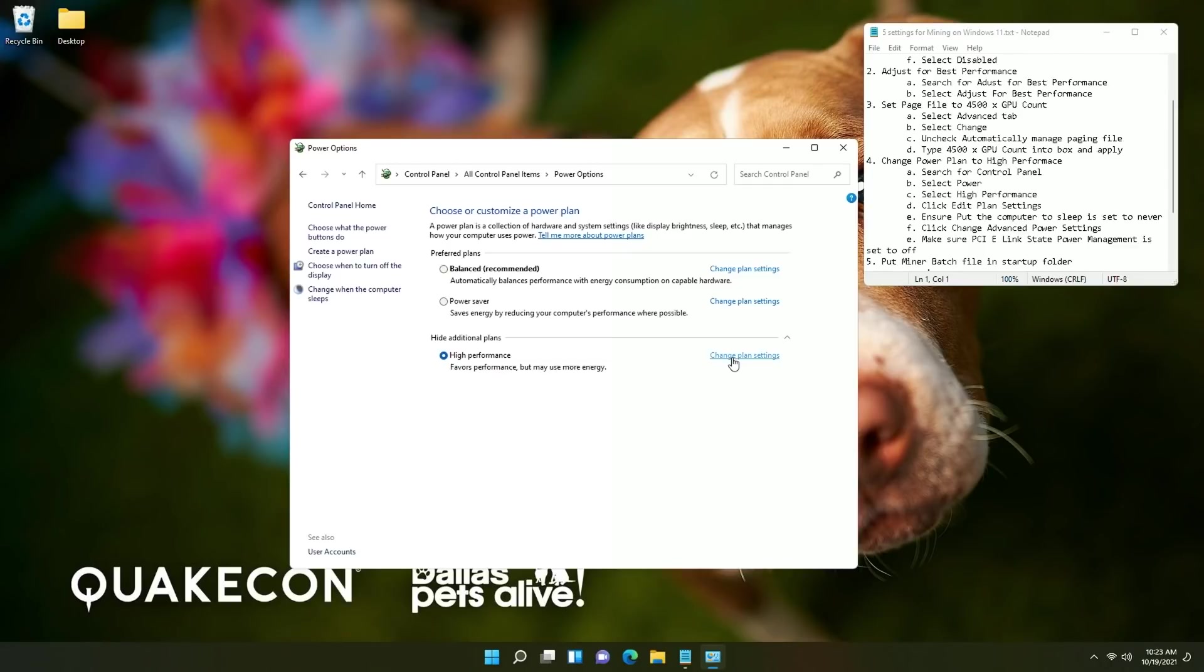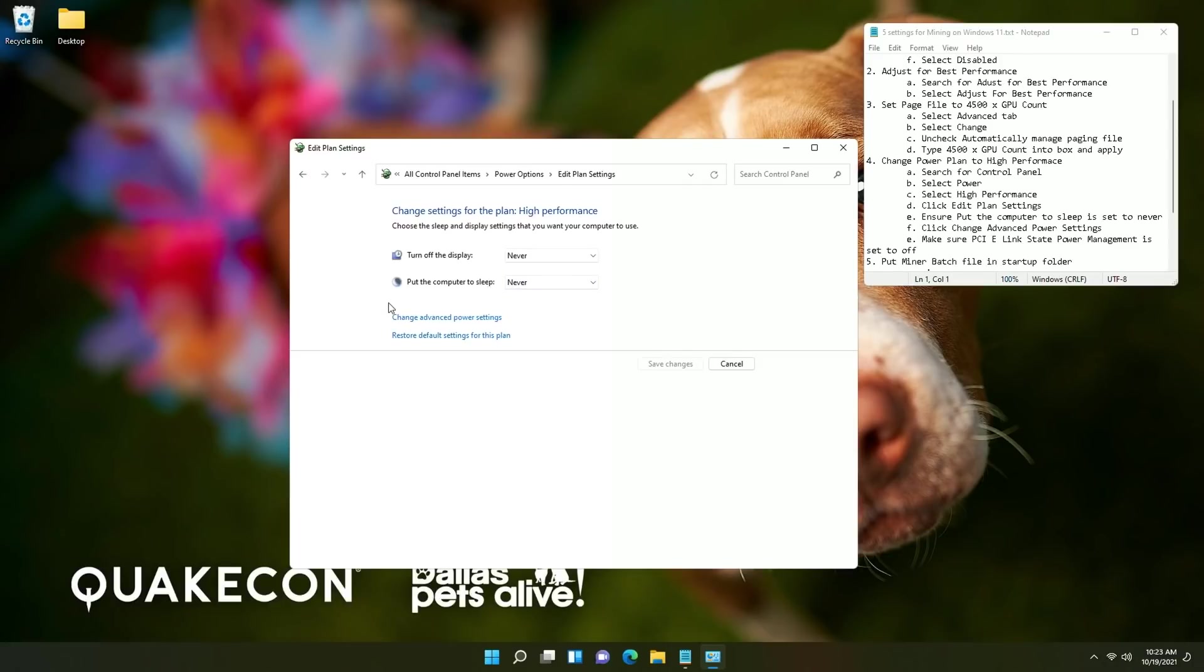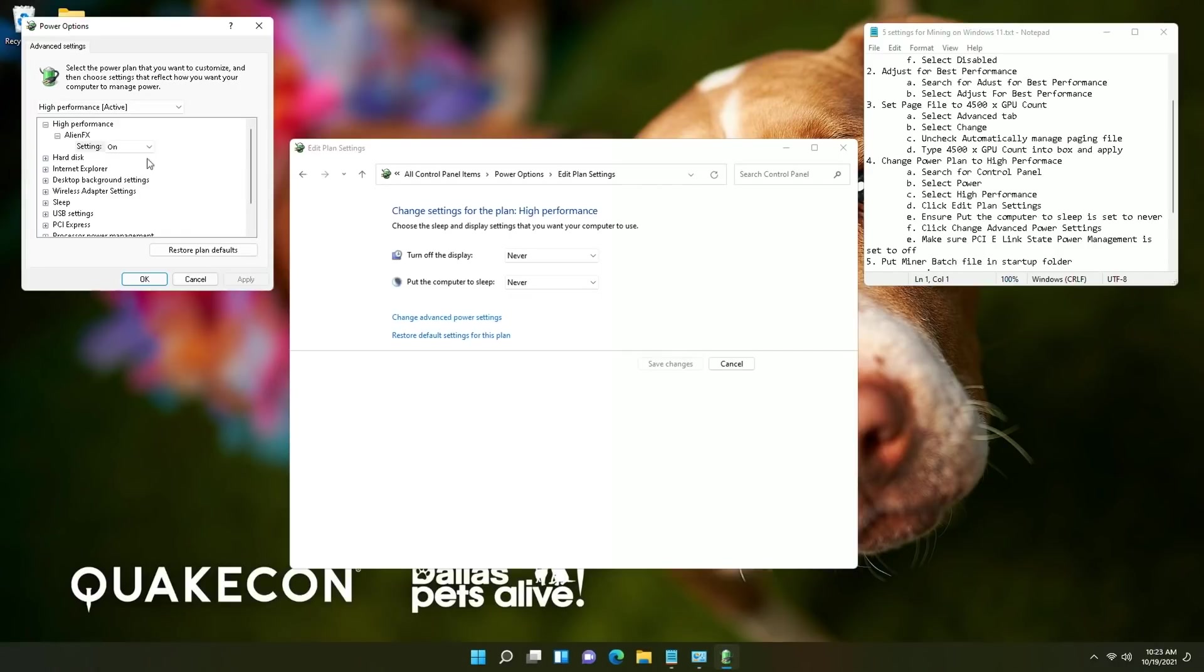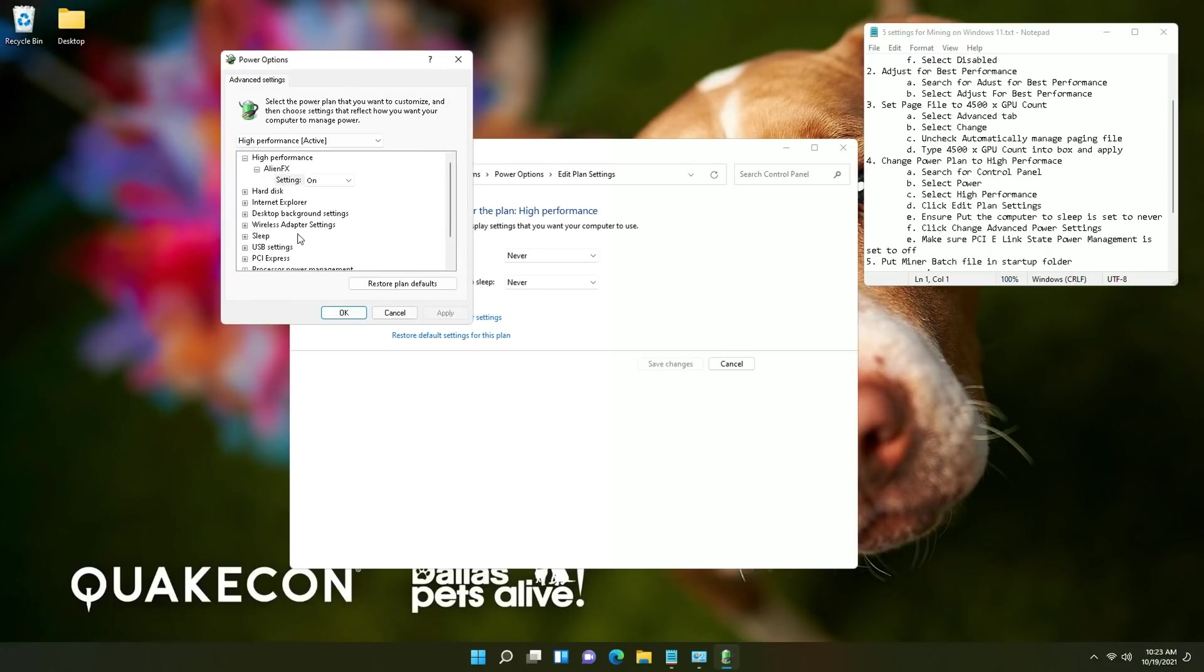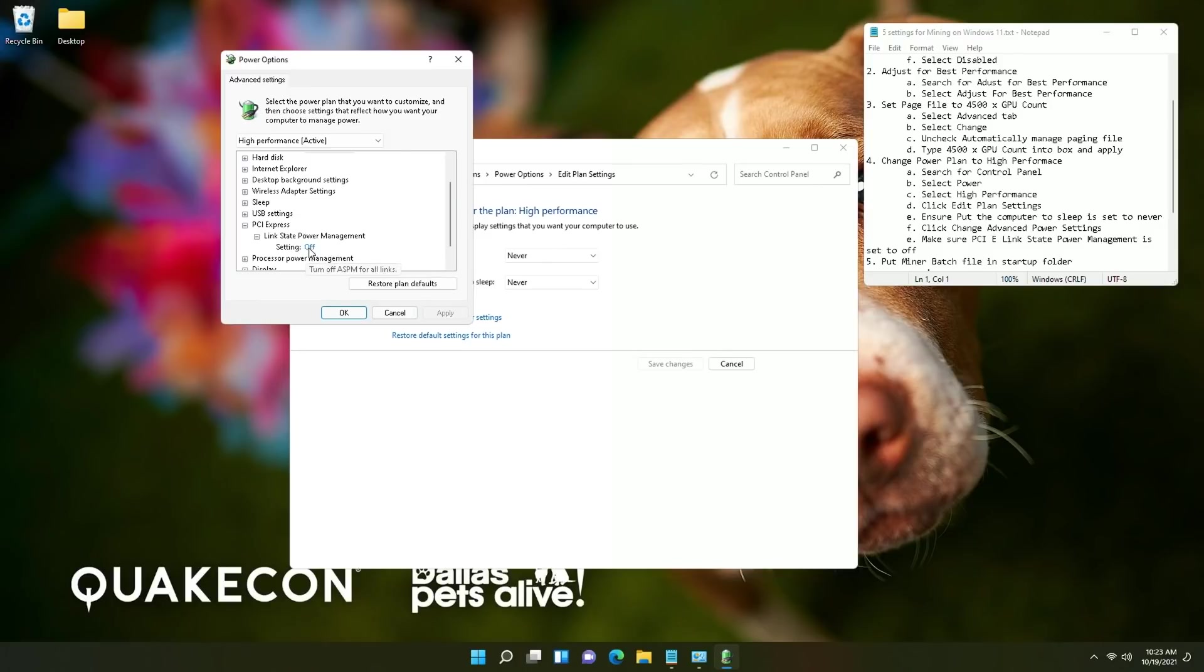At this point you can have it turn off the display automatically but I would recommend obviously putting the computer sleep to never because you will be mining cryptocurrency and you don't want it to stop at any time. From here you're going to click the change advanced power settings and then you're going to scroll down to find the section for PCI express and link state power management.